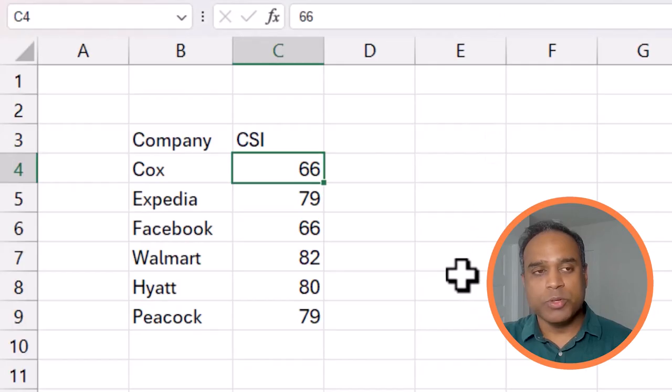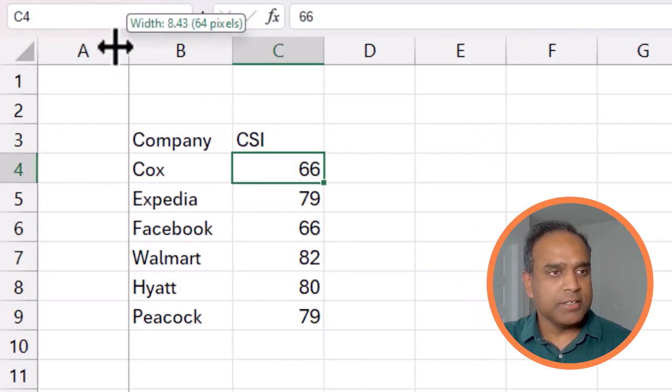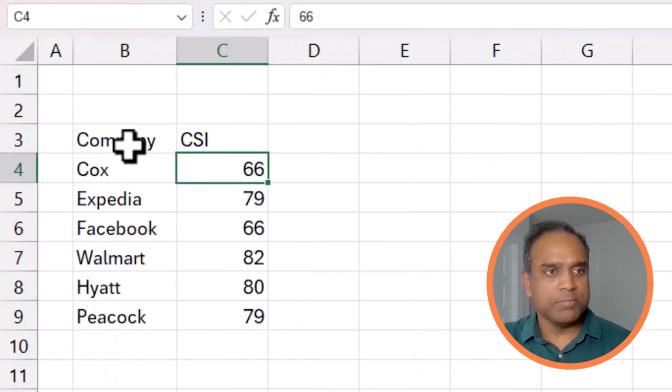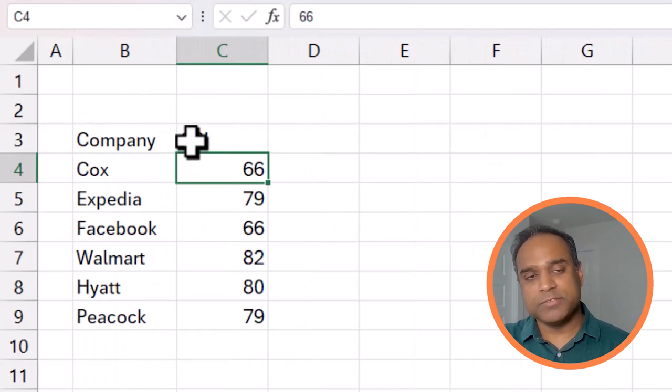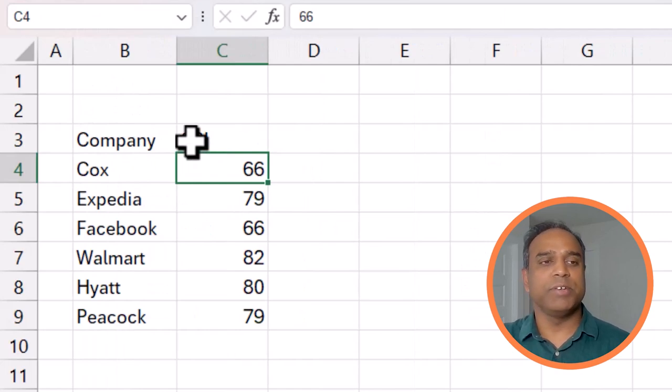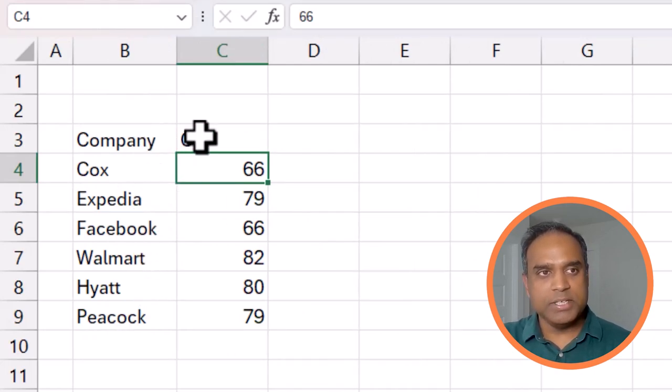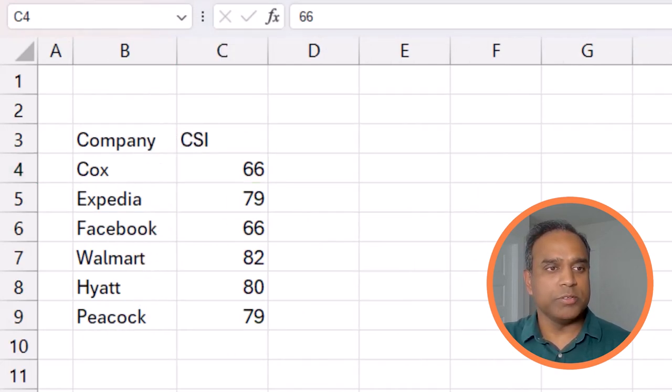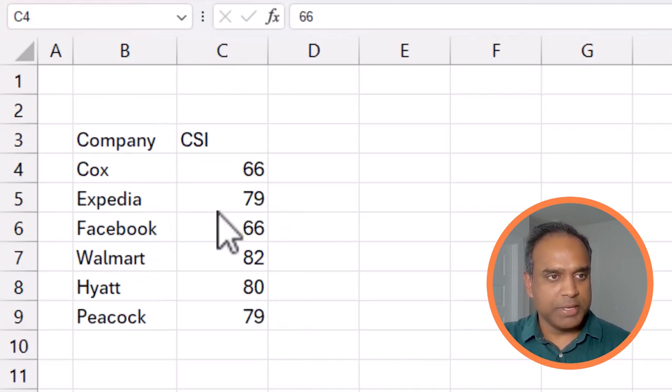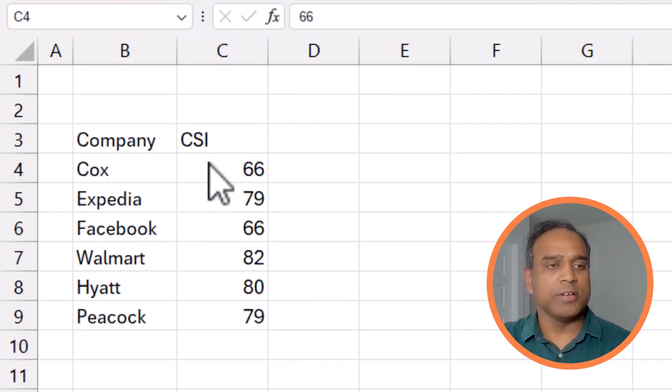Now it's very simple to create this in Microsoft Excel, so I'm going to walk you through step by step. Let's get started. We'll use the same data which is the customer satisfaction index that we have for these companies. This is what we will be using to build our matchstick chart.